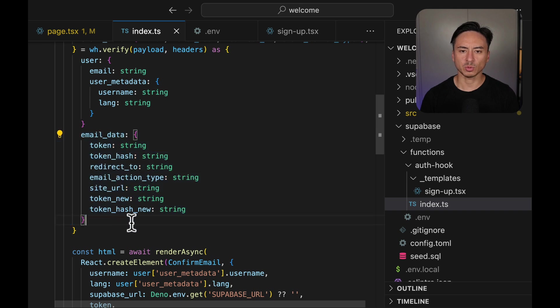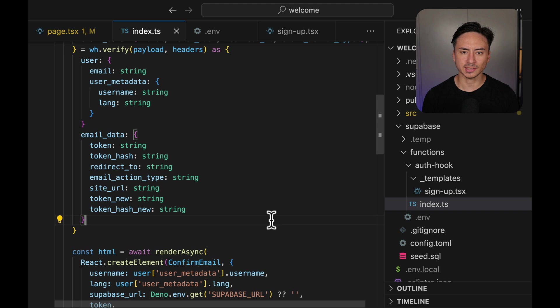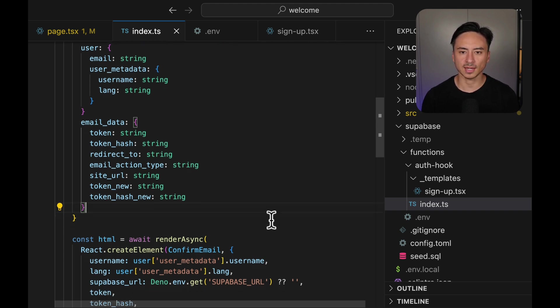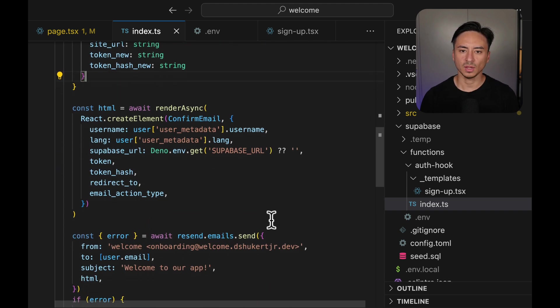Another key piece of information that we're going to get from the payload is the email data, which contains things like token or token hash, redirect to, anything that has to do with the authentication link itself.